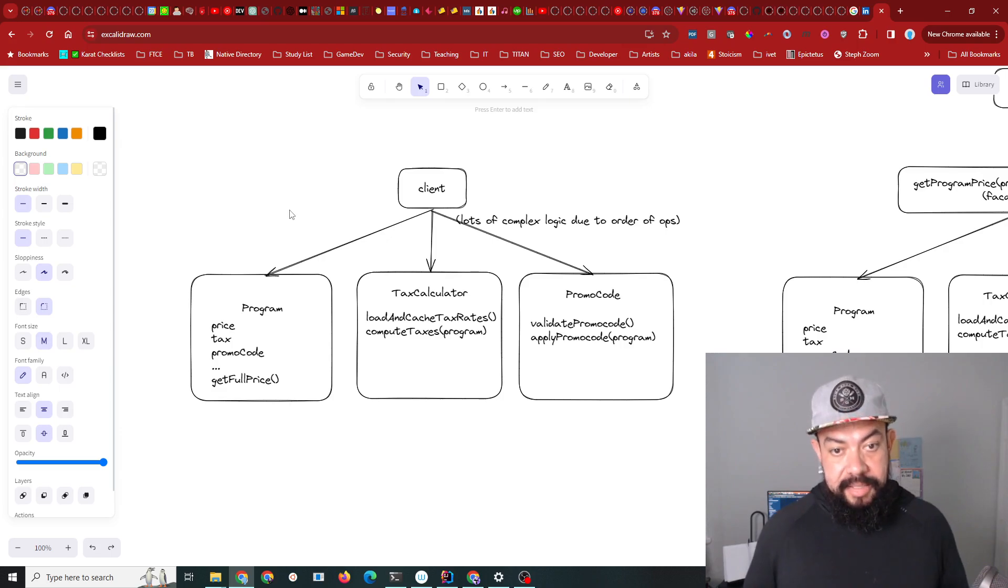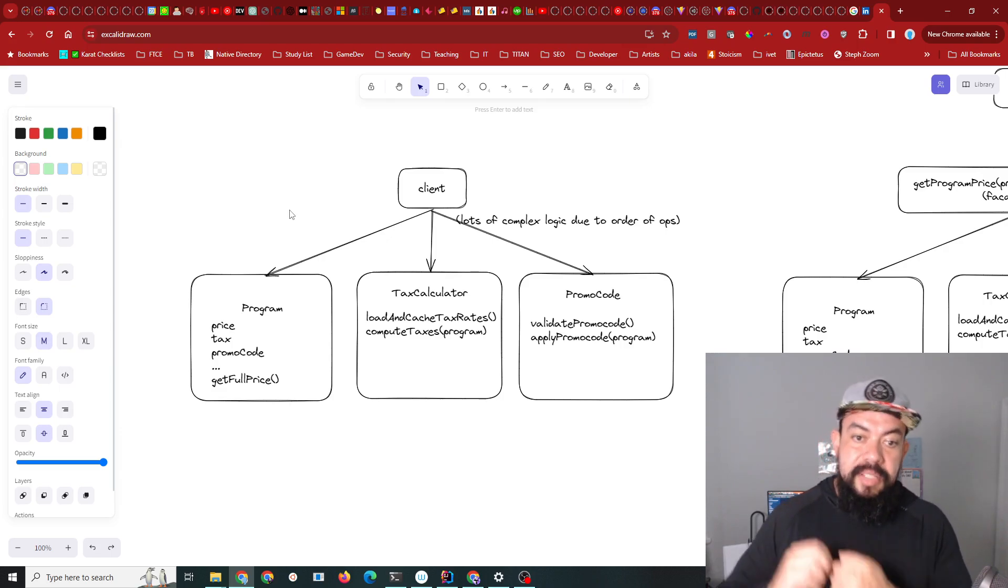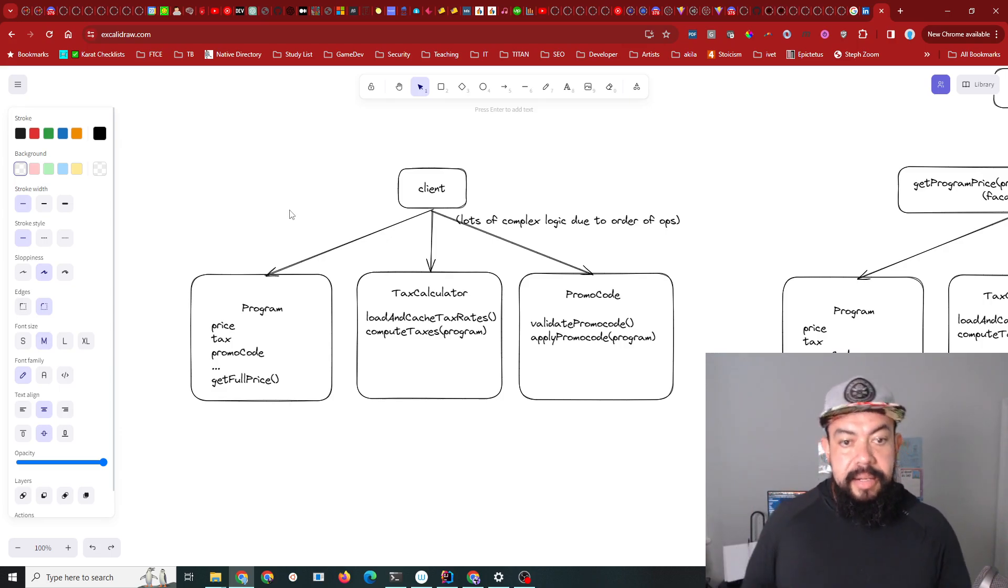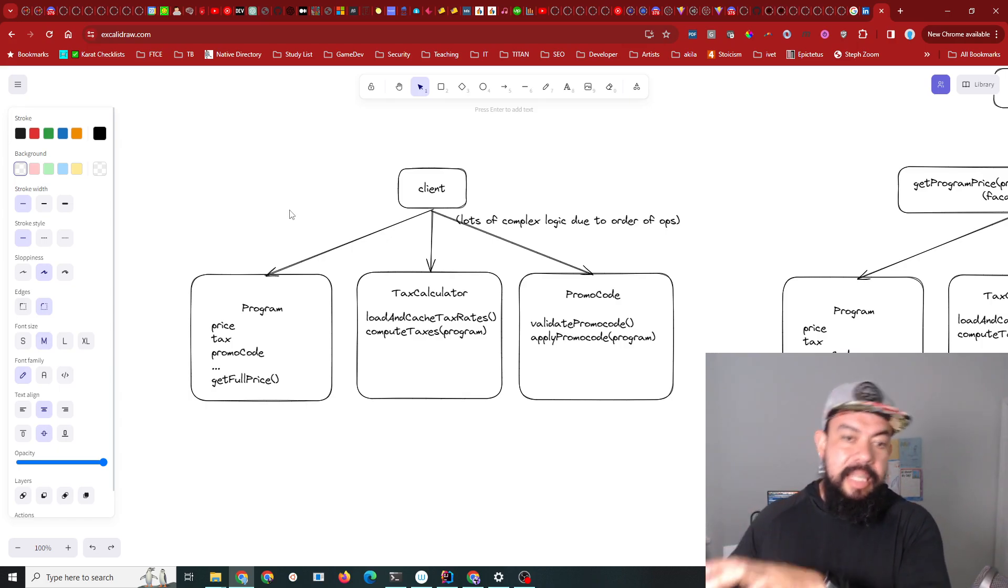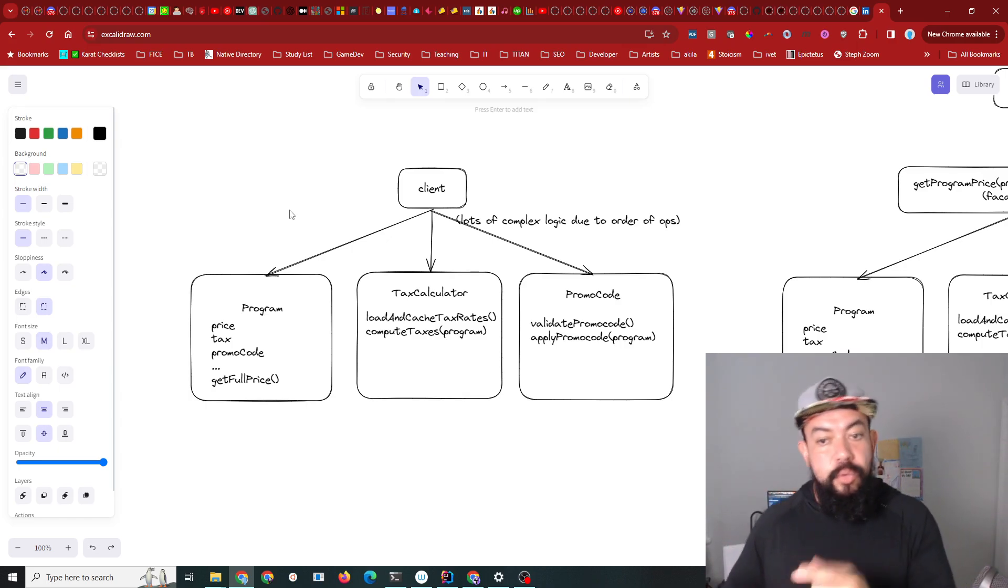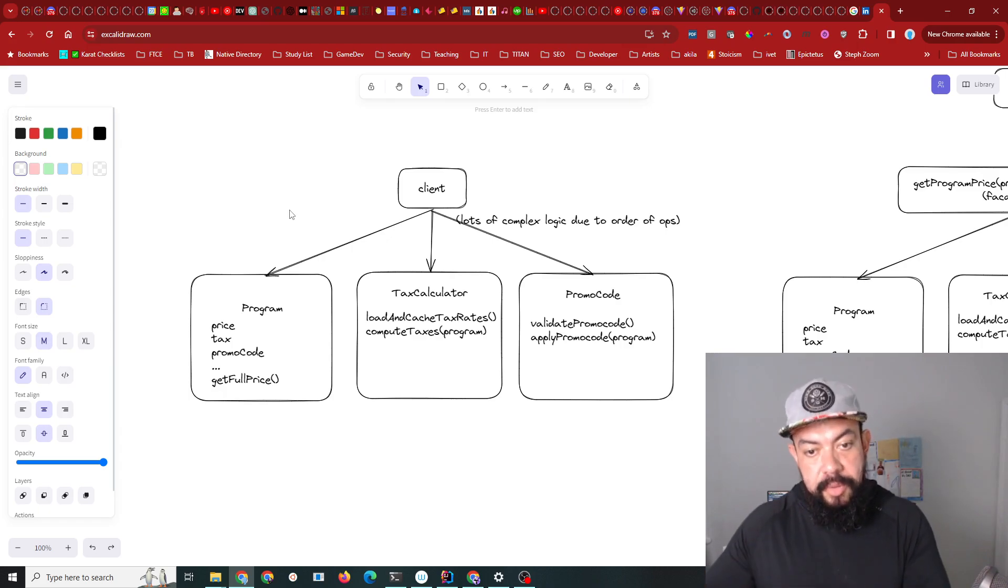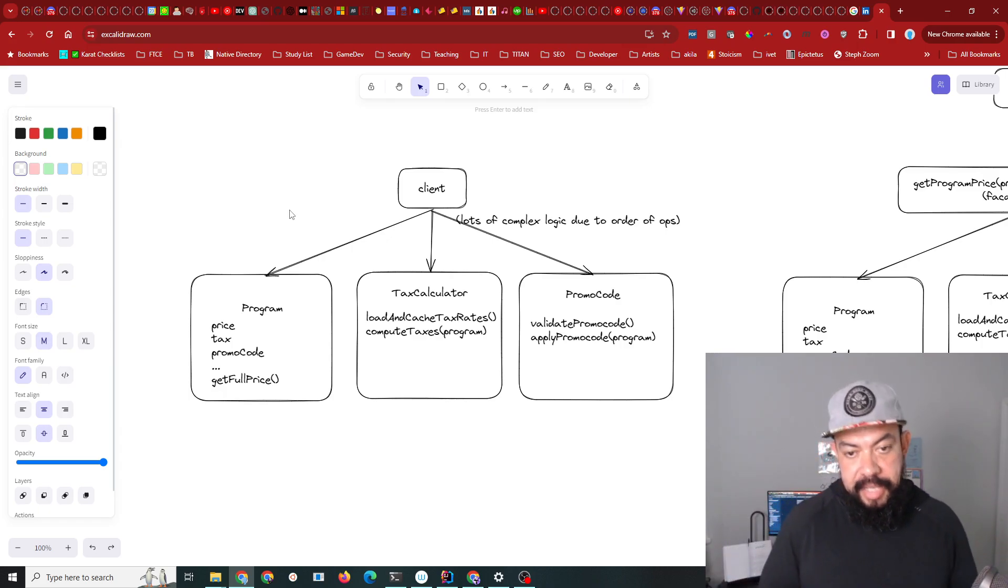You'd have to send a request to the back end with the program and the address, get the price after taxes, and then resend the request for the promo code to apply it to the price after taxes, and then you'd have the final number.